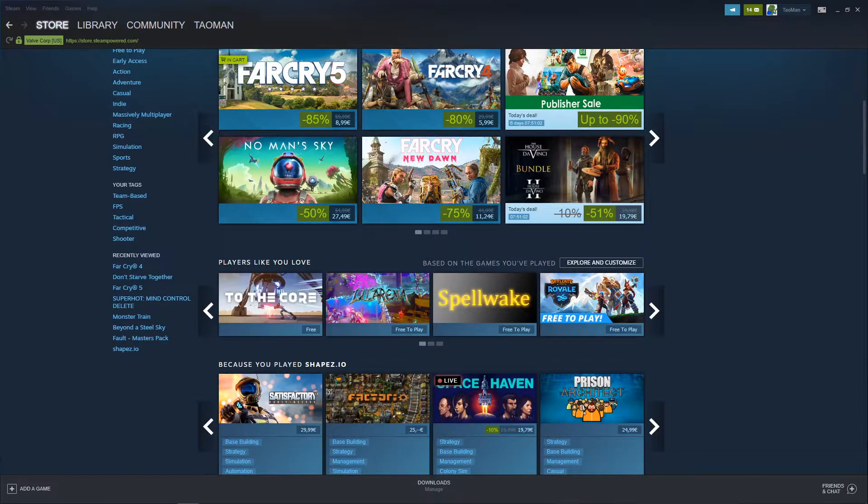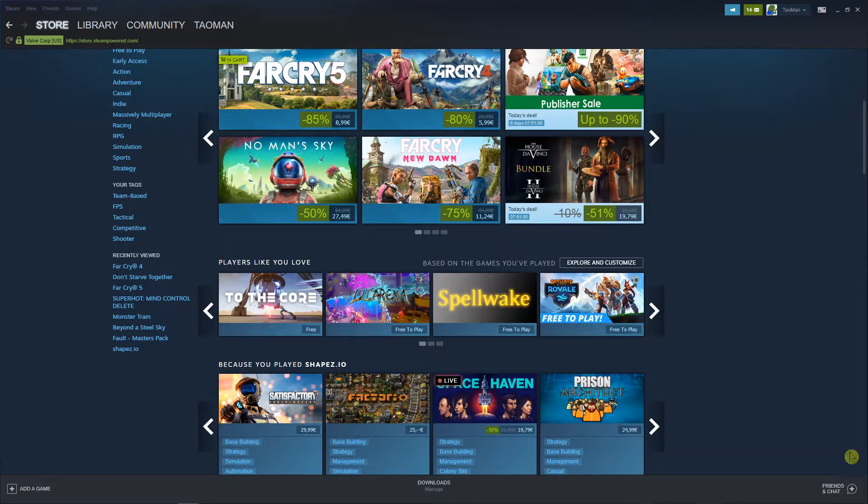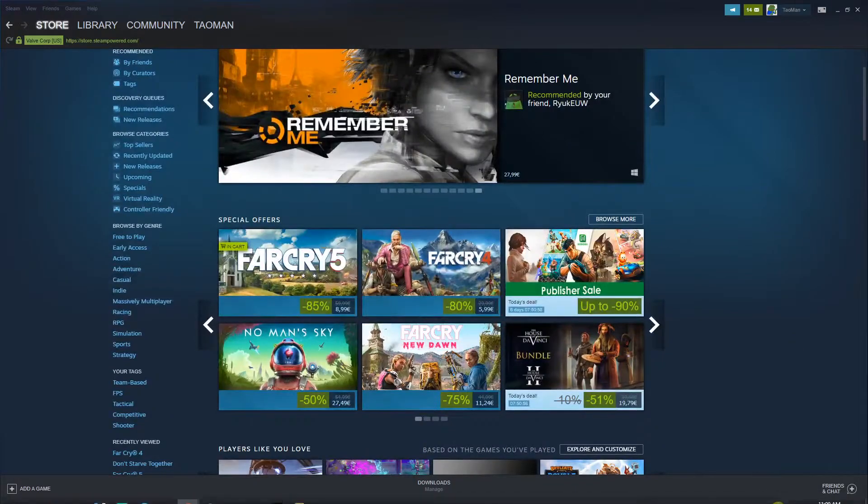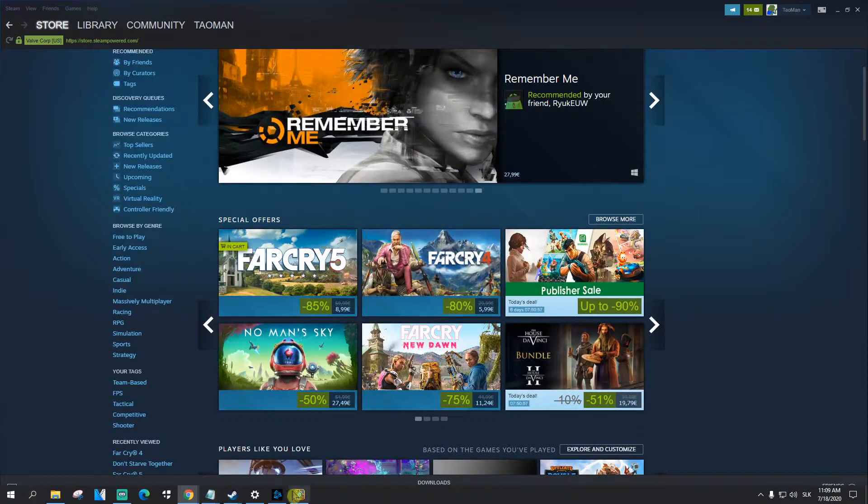Hi everybody, my name is Tauman and in this video I will show you how to appear online in Steam. So let's start.